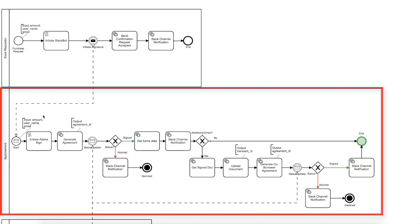Now we have a new approval process instance and we will execute the script task to set up the Adobe Sign integration variables, including the authorization keys and callback mechanics, which we'll describe in a moment. Now we will generate an Adobe Sign agreement, based on an already uploaded library document.